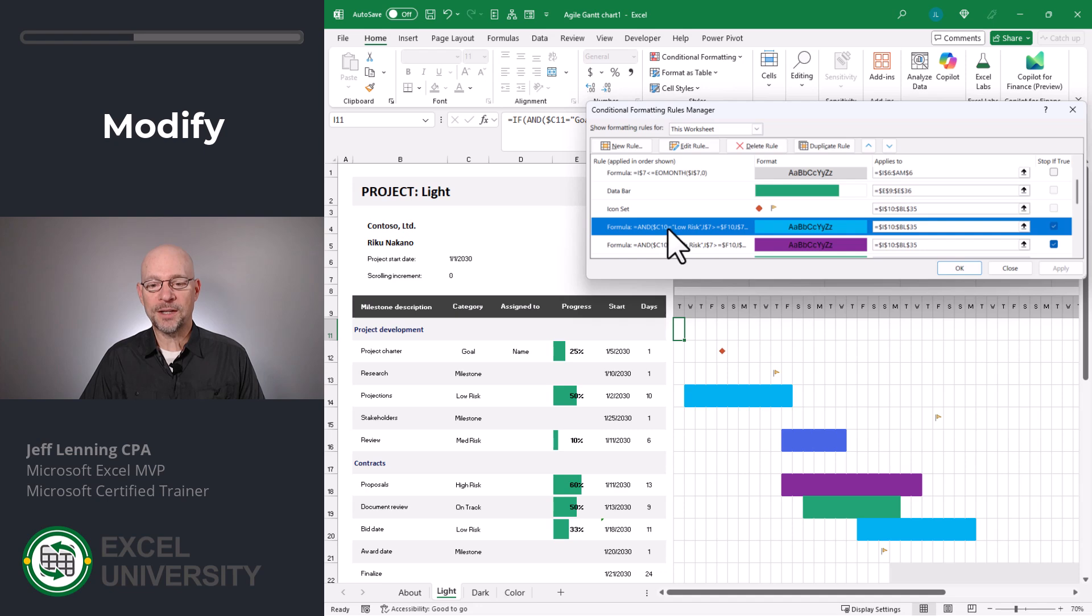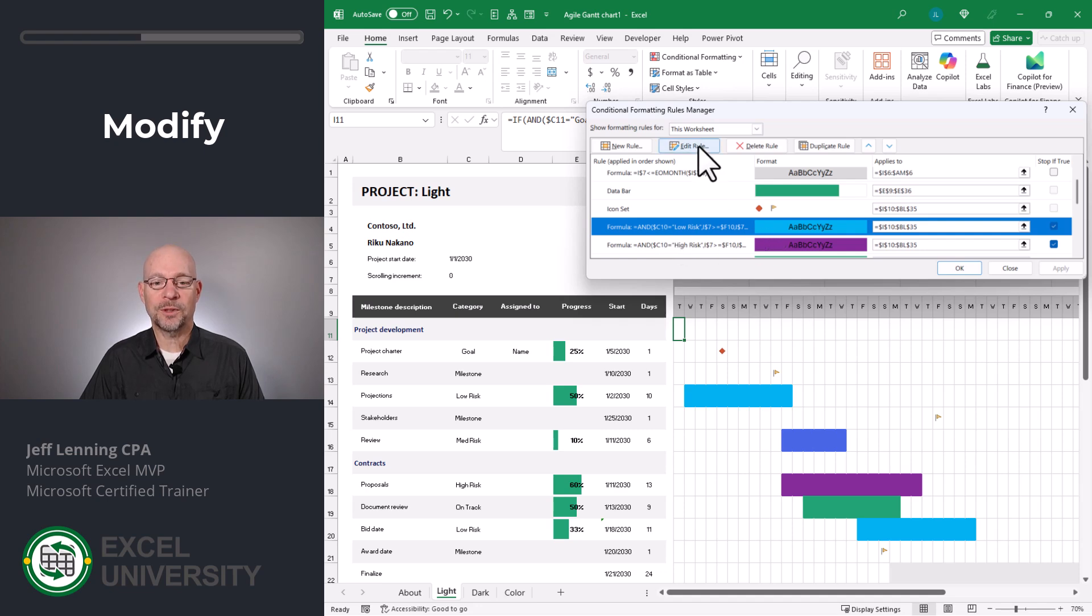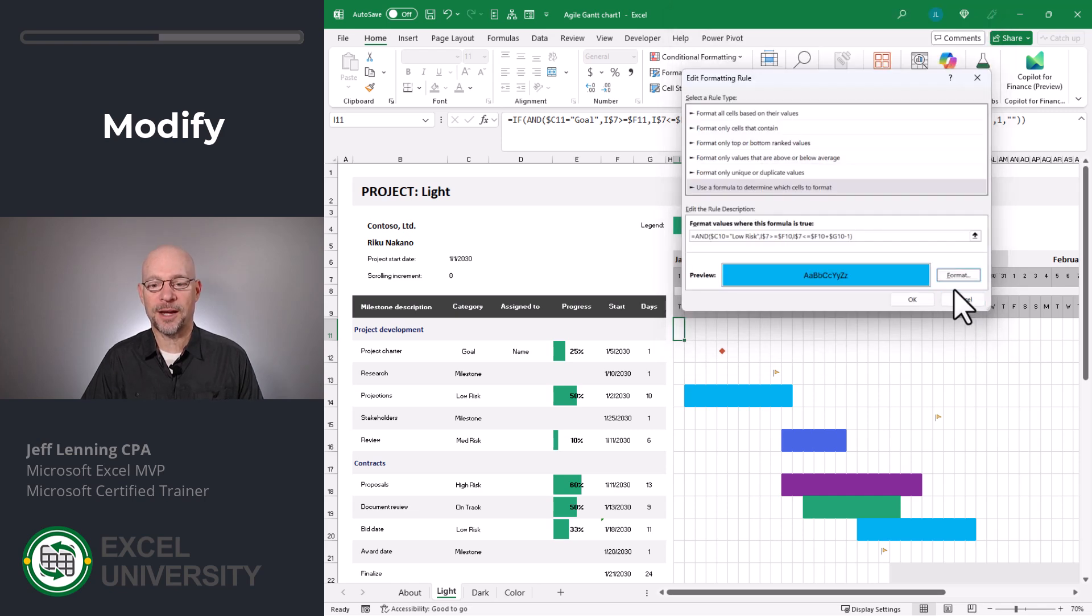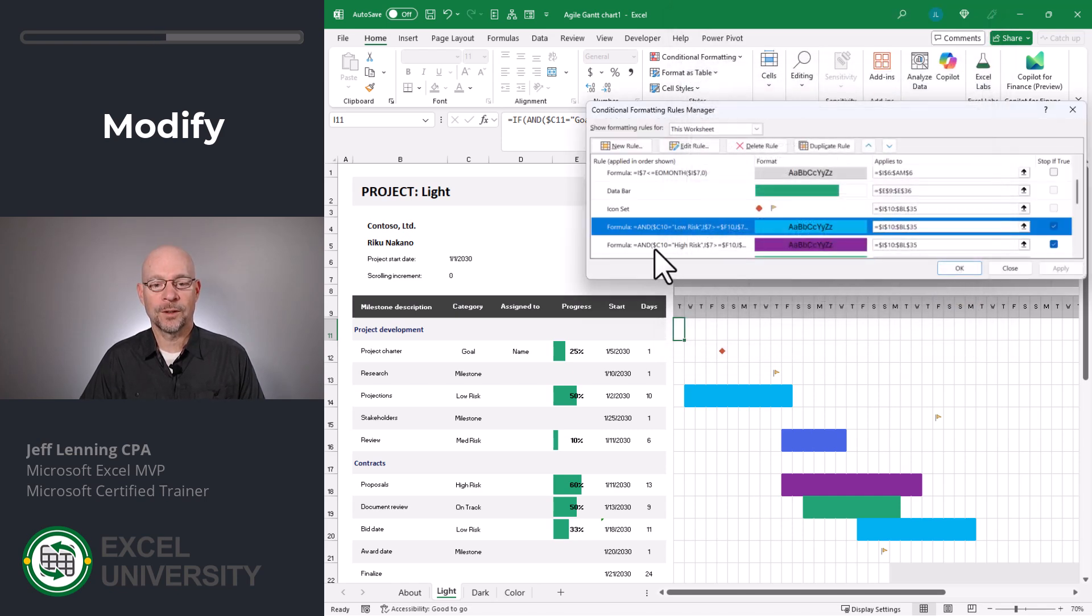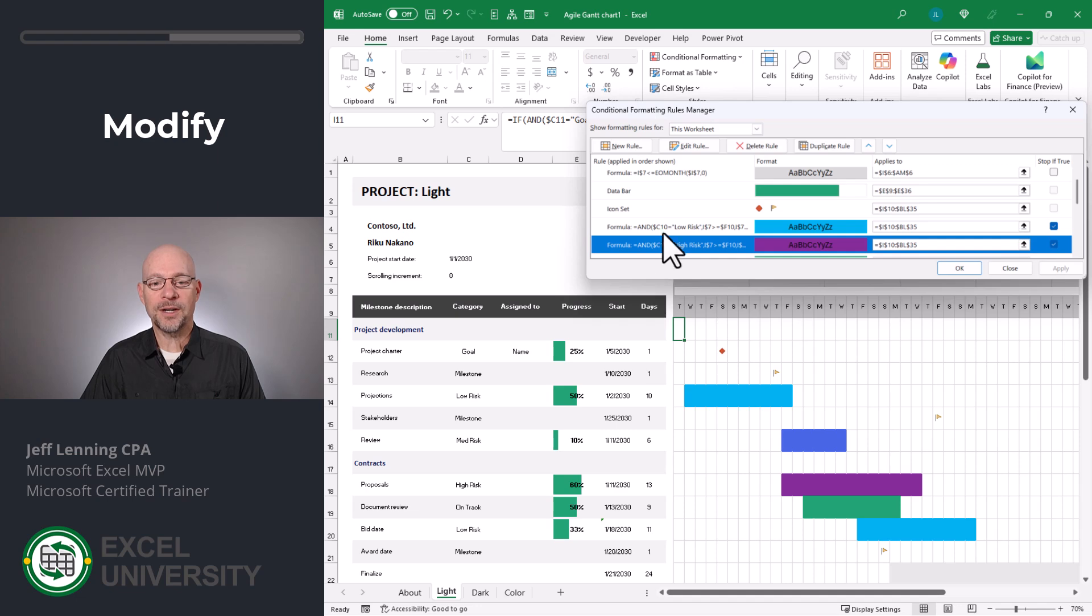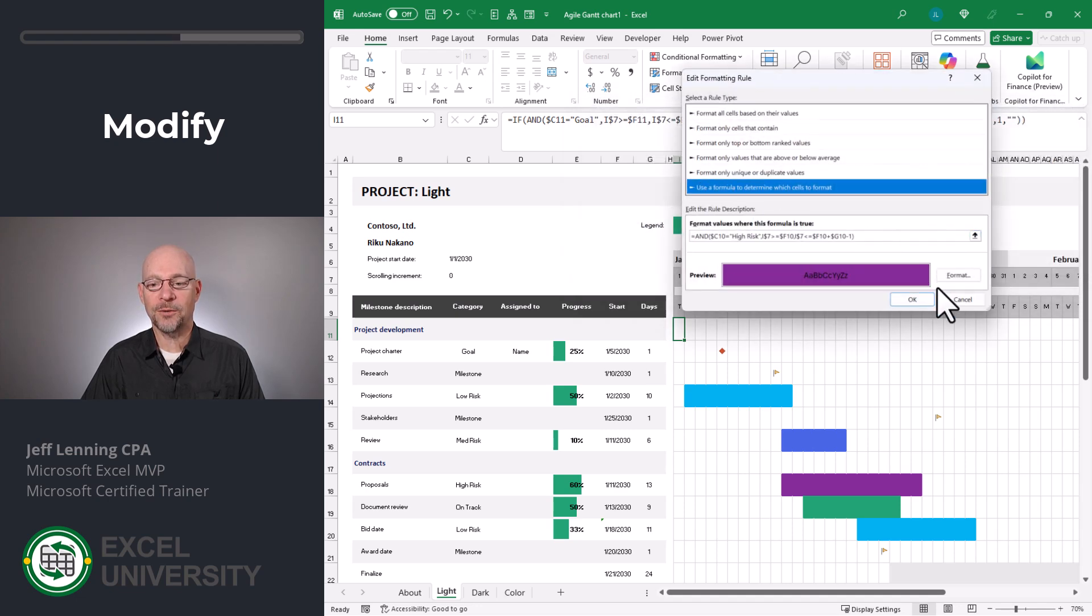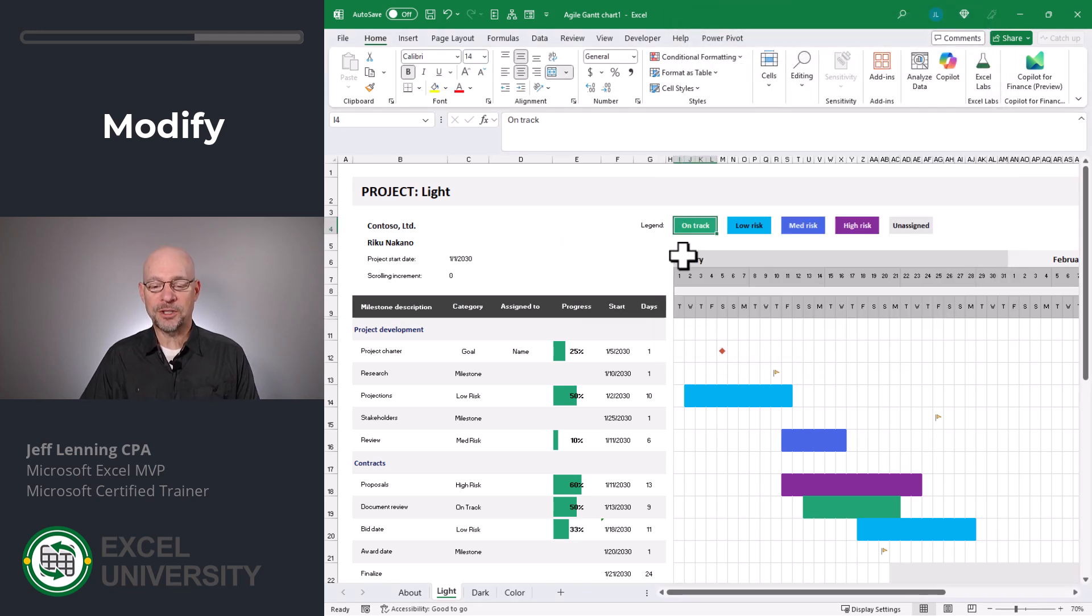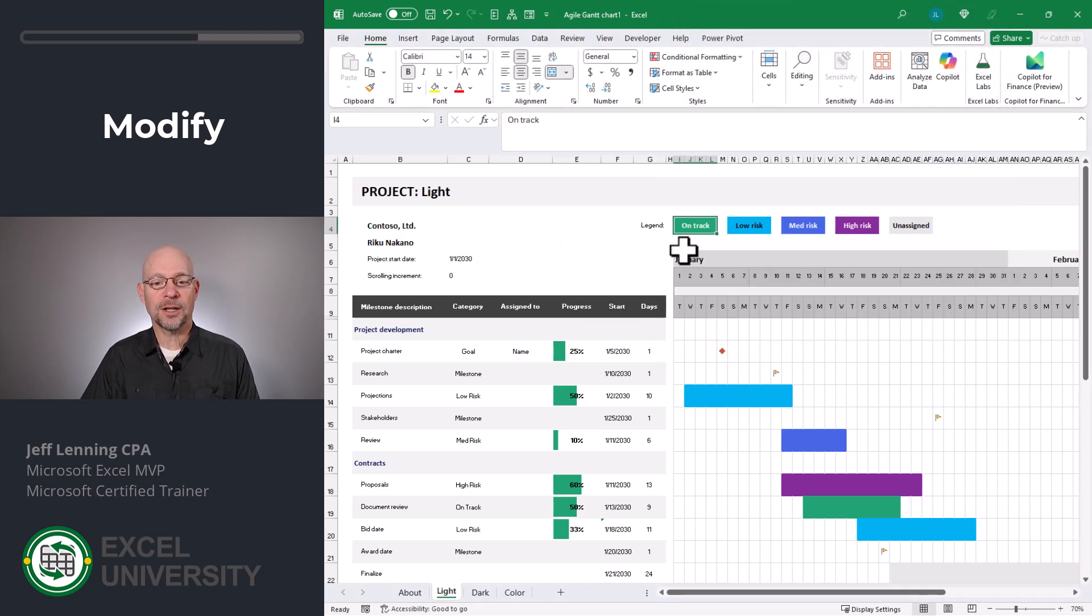For low risk, if we wanted to change that color, we can edit rule, format, and pick any other color we'd like. Let me cancel that. For high risk, once again, we just pick that, edit rule, click format, and make any changes that we'd like. And if we changed any of those colors, we'd want to update this legend as well.